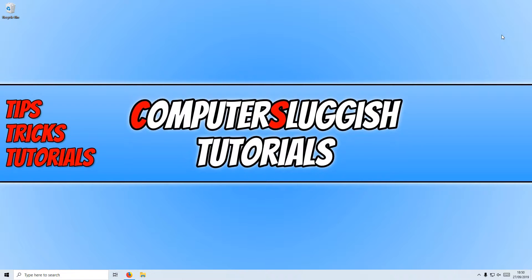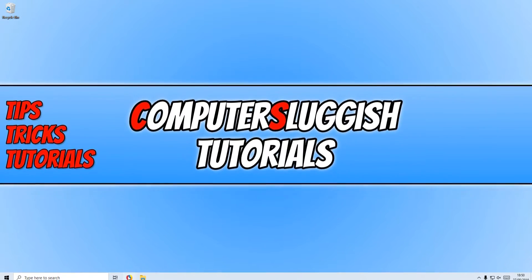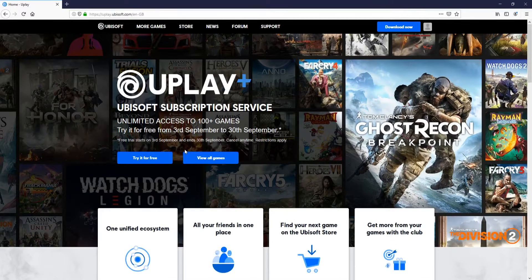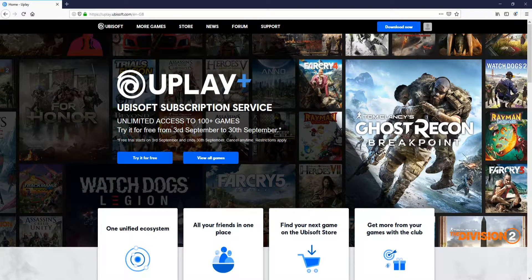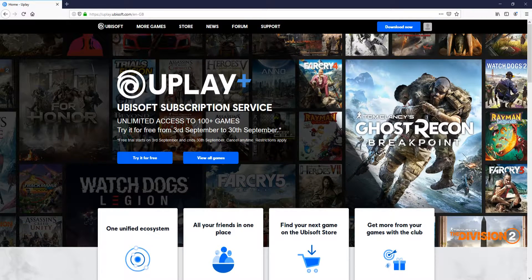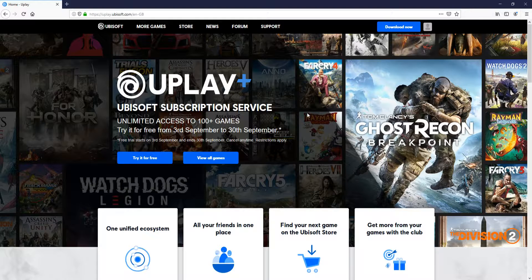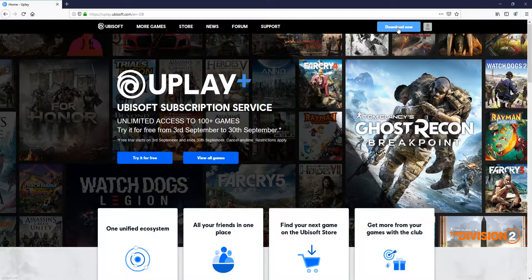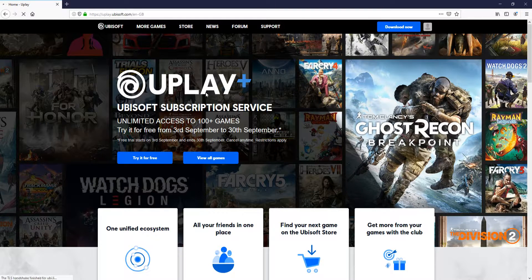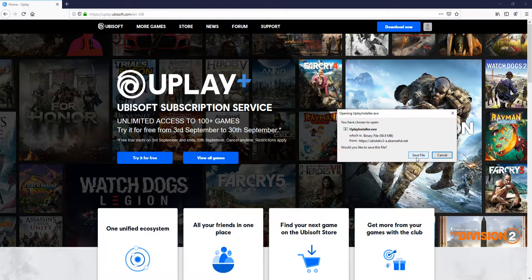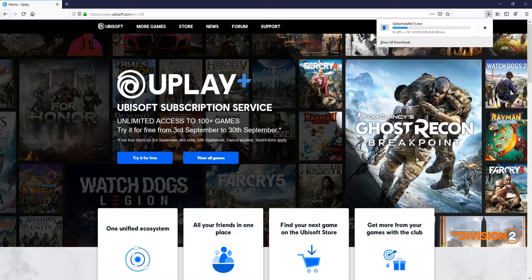To start off with, first you need to click on the link that's in the description below and you will end up on a page that looks like this. Once you are on this page, you now need to click on download now and you now need to click on save file.